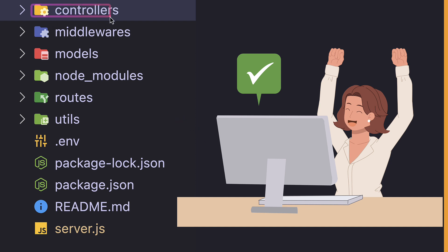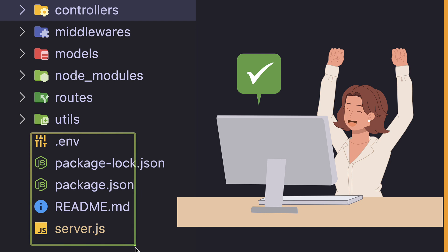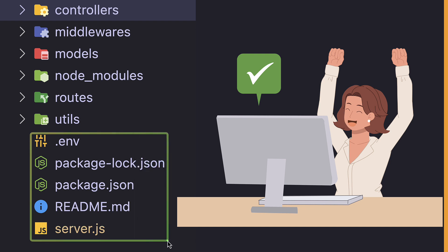And this is a structure that we are going to use. We are going to have folders for controllers, middlewares, models, routes, utils, and other files. And this is what we call MVC design pattern. Remember, the approach that we are going to use for this project is feature by feature, meaning that we are going to move step by step.